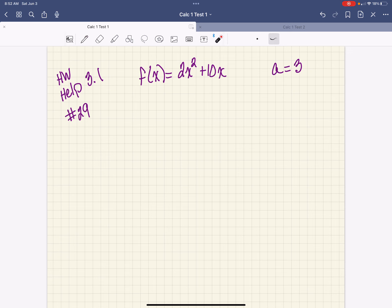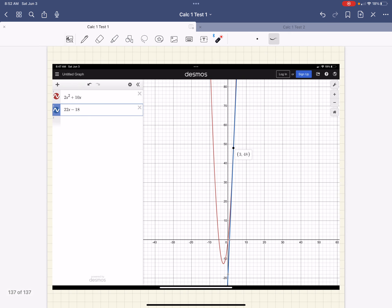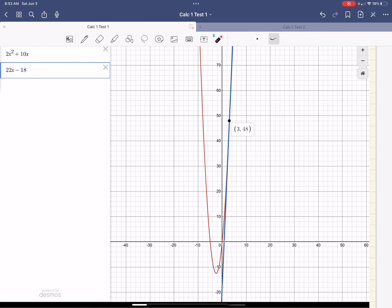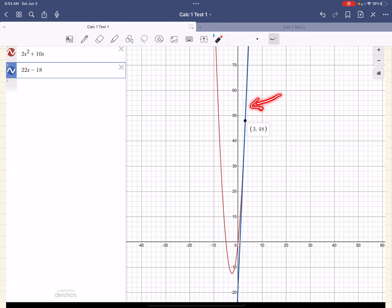We're going to find f prime of 3. So I want to give you a visual of what we're doing right here. Here is my function — here's a graph of my function. The parabola is 2x squared plus 10x, and I am looking for the slope of this tangent line right here. The point that they intersect is (3, 48), and this is the tangent line — it is just touching. That's the definition of the derivative: it is the slope of the tangent line at a specific point on a graph.